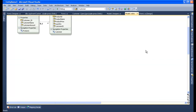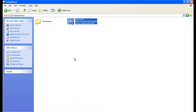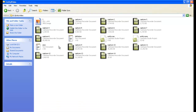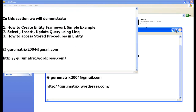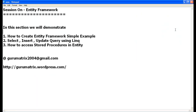This is how you do insert, update, and delete through stored procedures. Let me summarize what we covered in this session on Entity Framework: creating a simple example with a DataGrid mapped to the Entity Framework model; custom code for loading data (SELECT); insert, update, and delete using LINQ queries; and finally, how to access stored procedures by mapping them to function names in the entity.